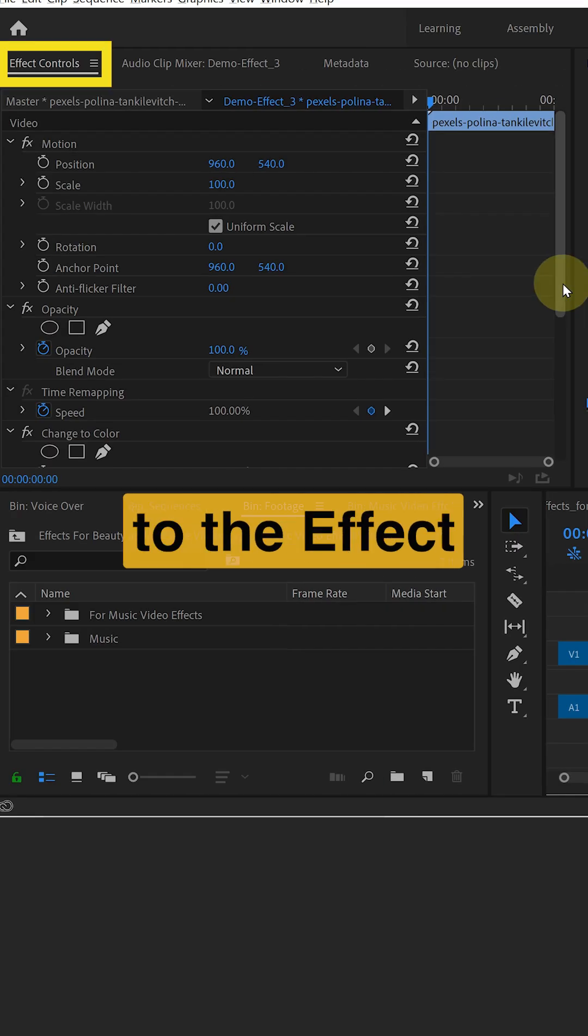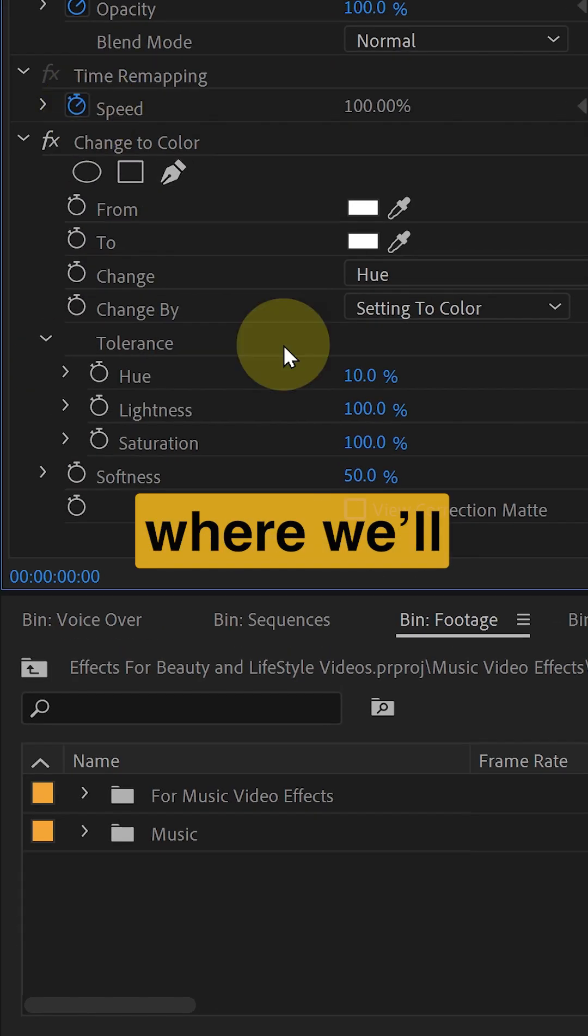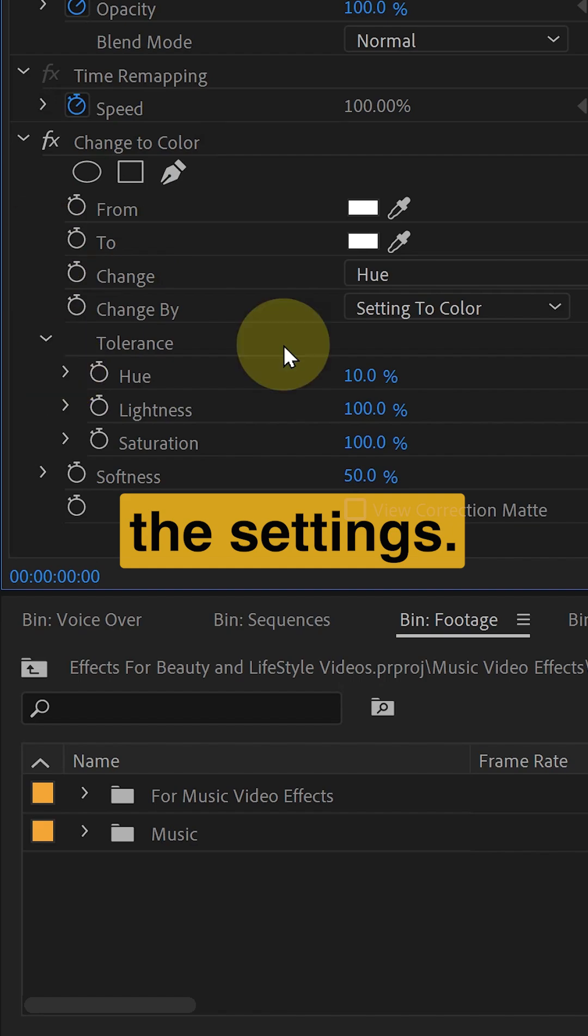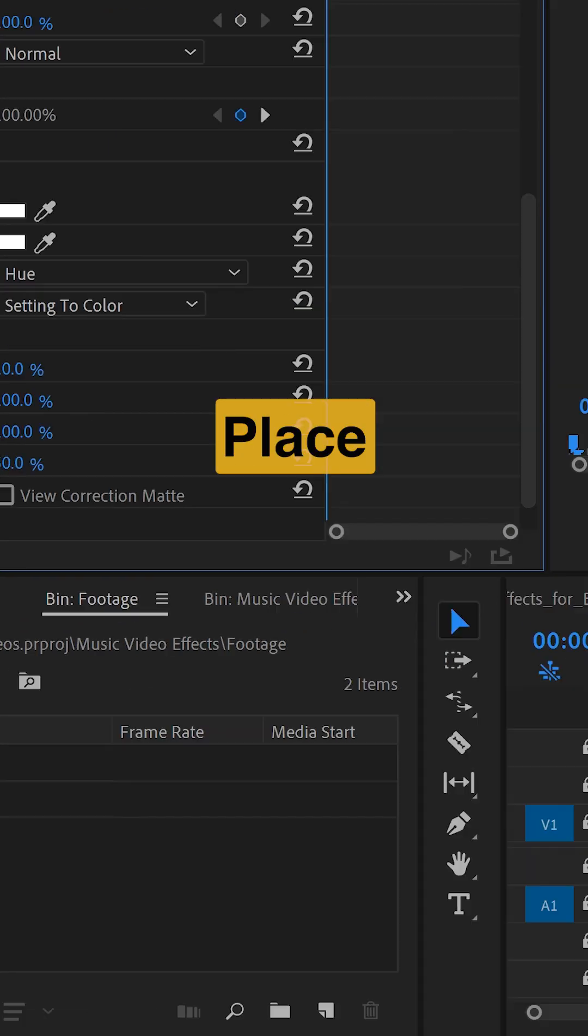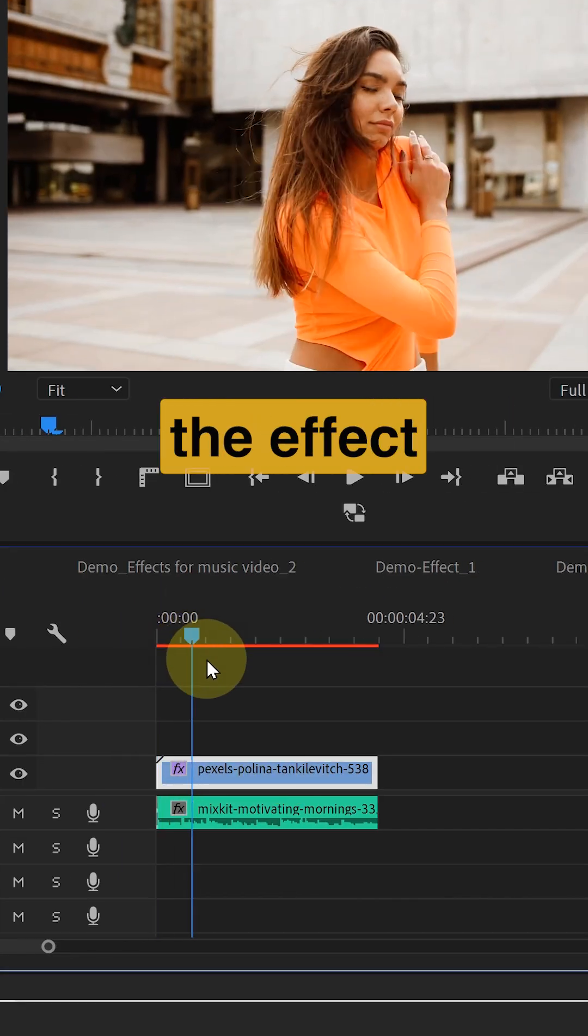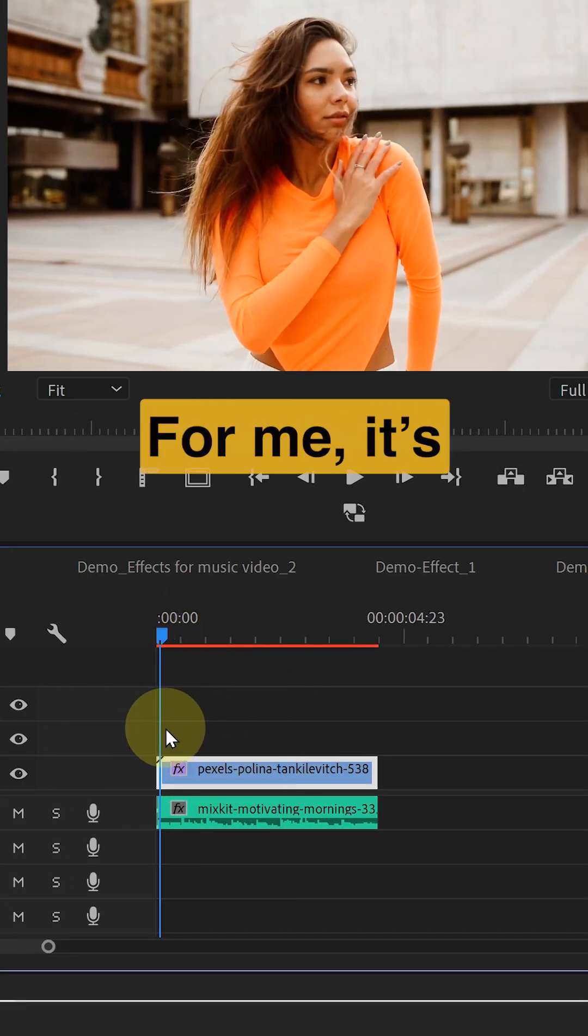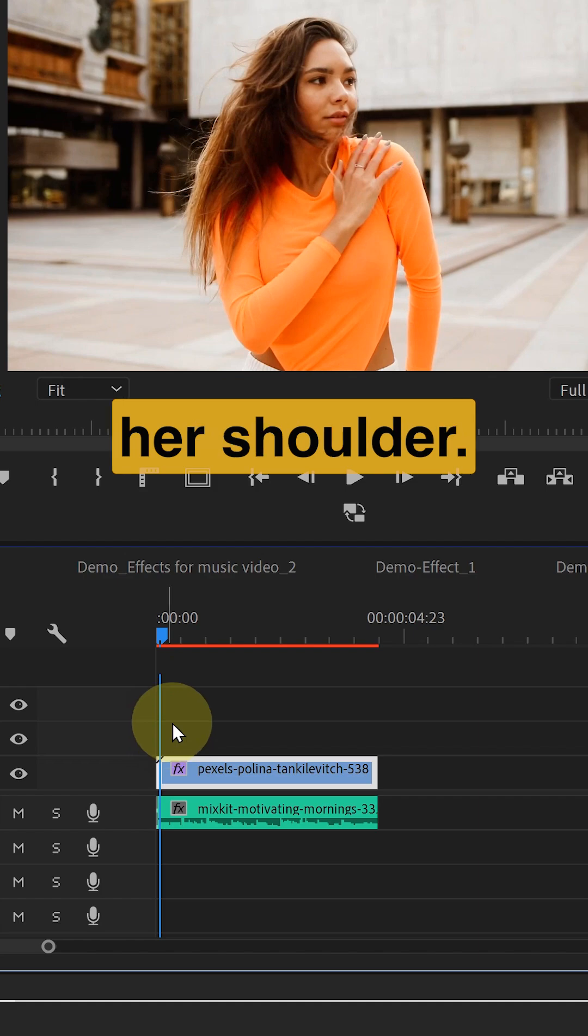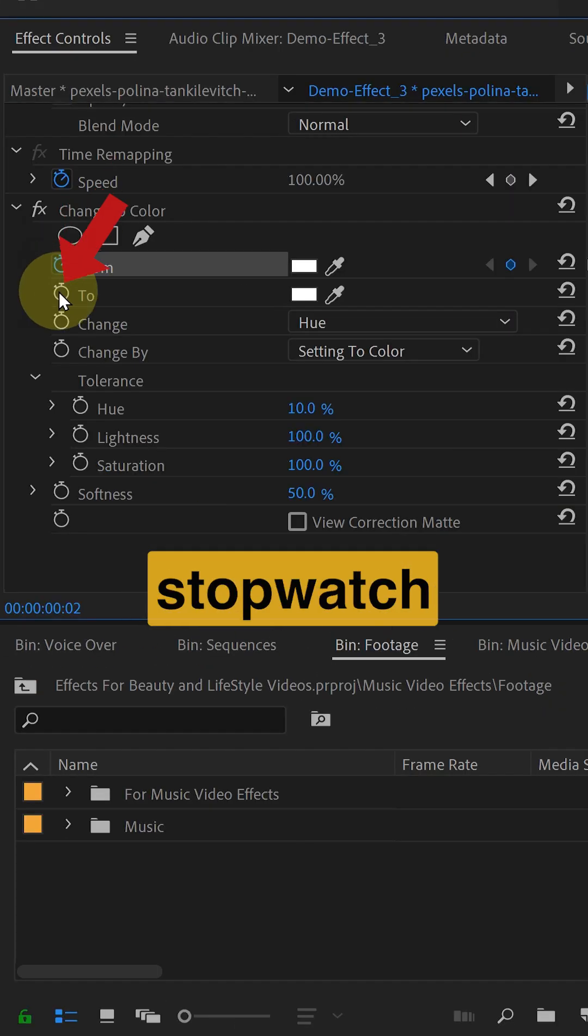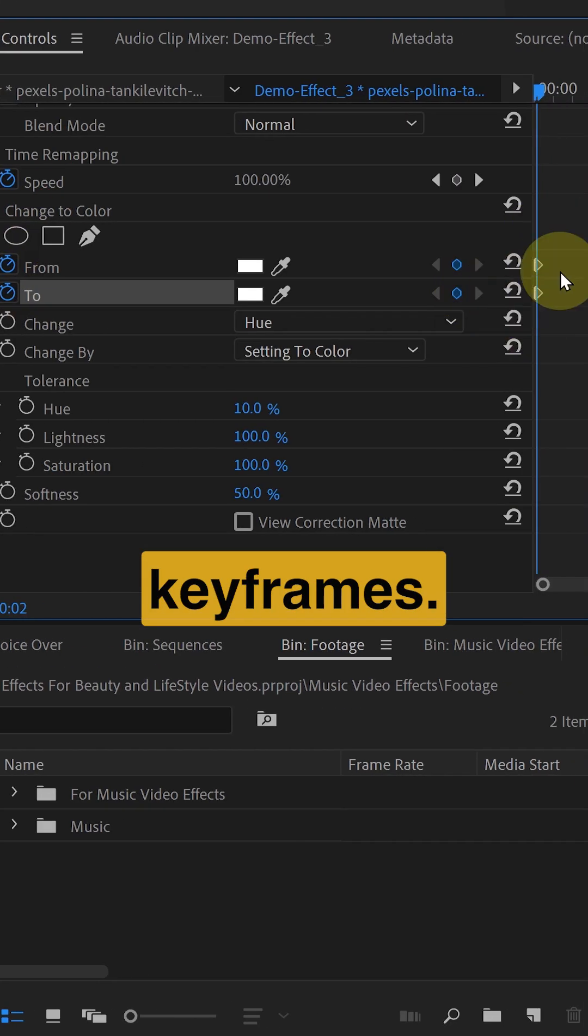Now go to the effect controls panel where we will tweak the settings. Place the playhead where we want the effect to begin. For me it's when she touches her shoulder. Click on the stopwatch icons to create keyframes.